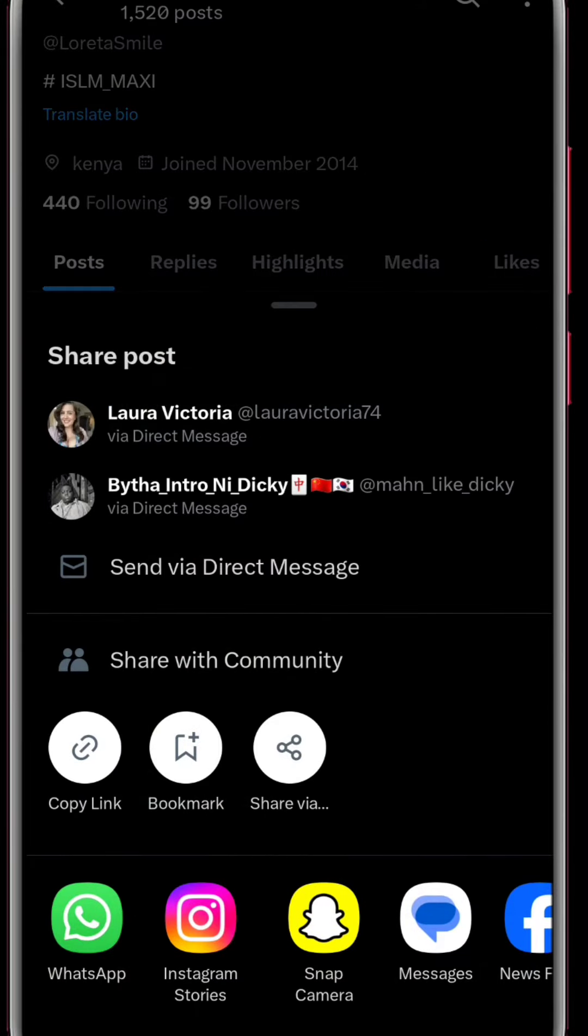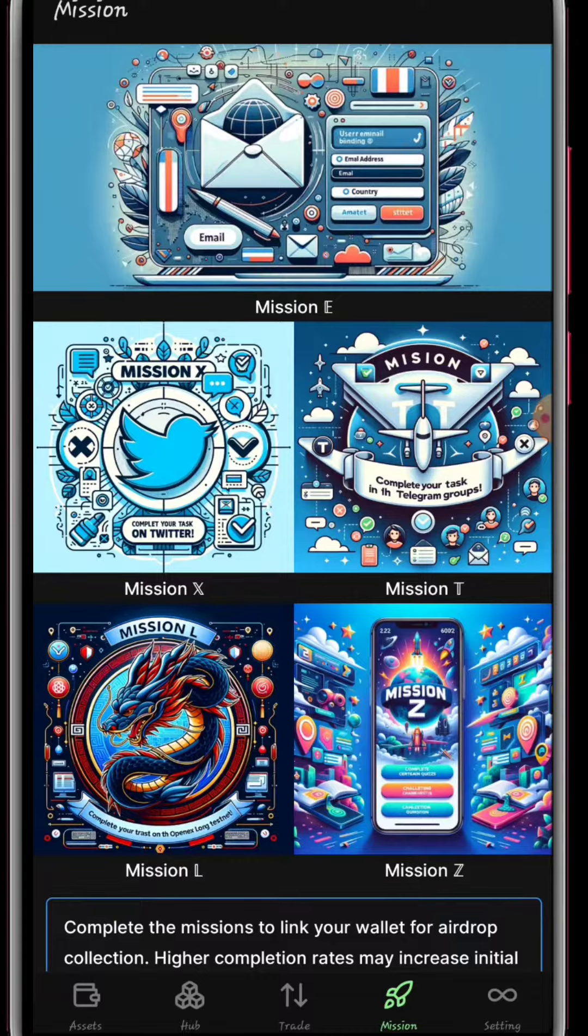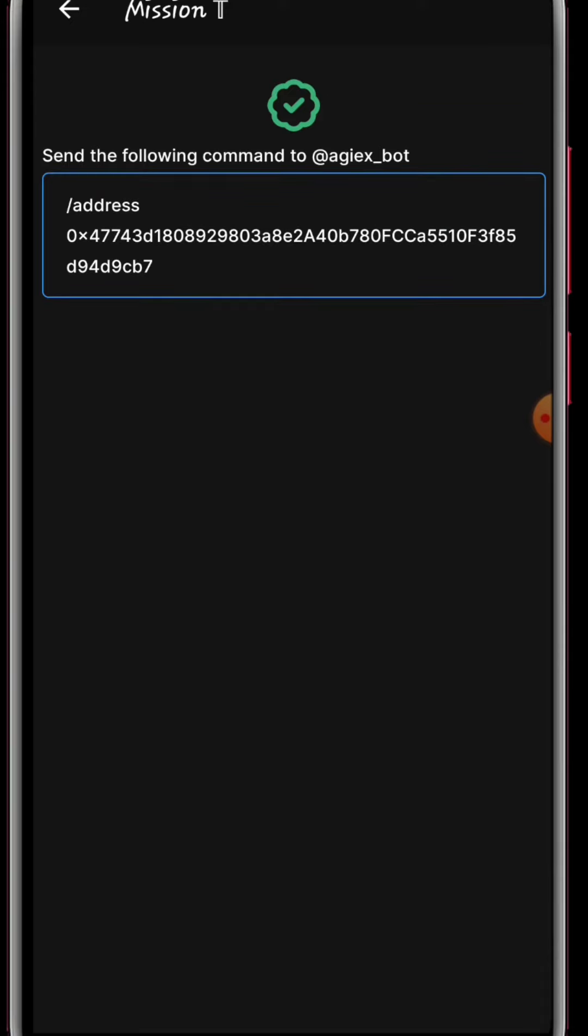Go back to our Twitter account and then post it. Once done, we're going to paste the link and then click on finish mission. You can see everything is green, so we've verified.